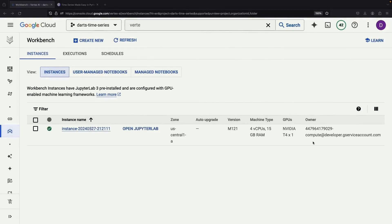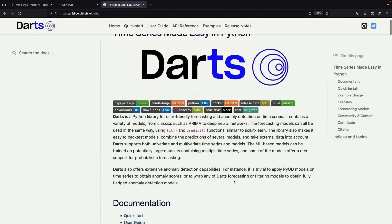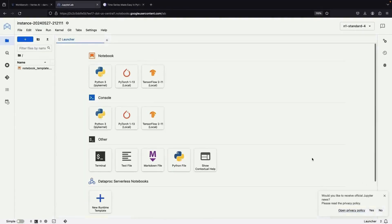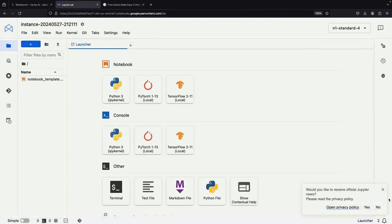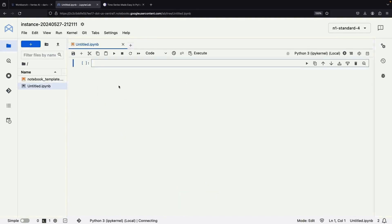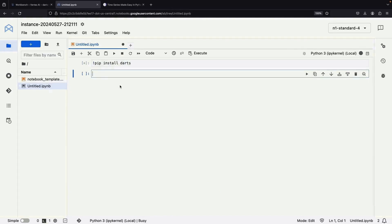Once the instance is up, we just need to click on the open Jupyter Lab button to access the environment and we can hit the ground running with darts. Fortunately, darts is pretty easy to install — we can install it from PyPI using a pip installation command. We'll run that installation as well as the rest of our experimentation in a Python notebook. Let's do a pip install and simply specify darts as the package to install.